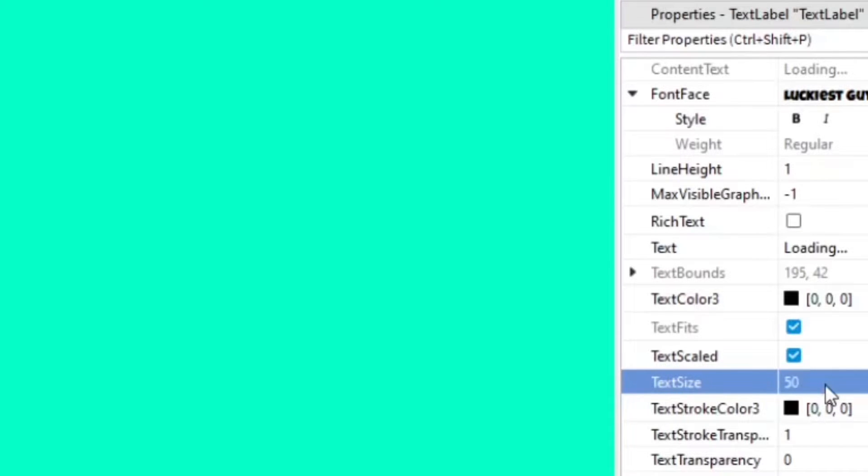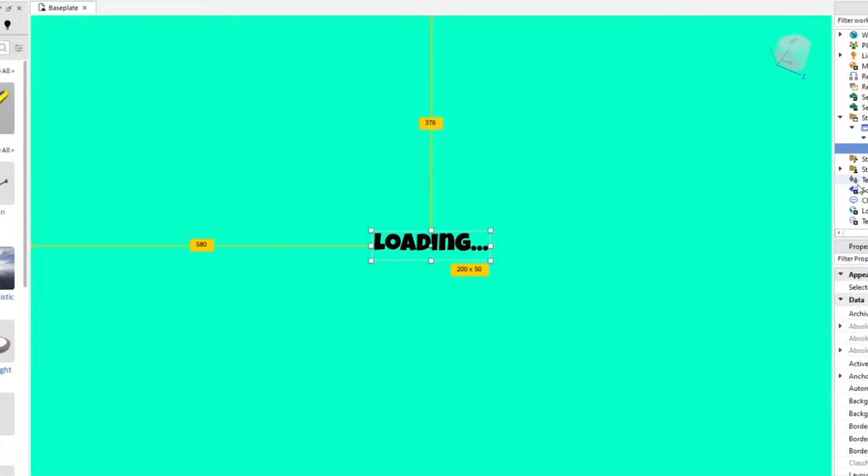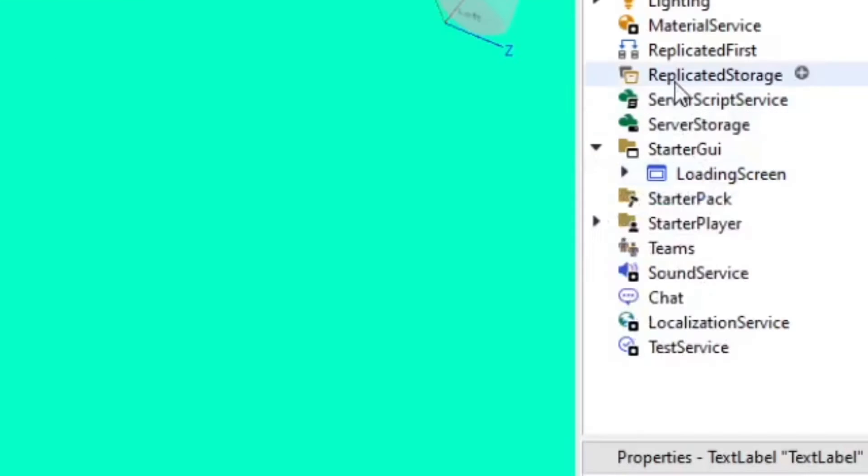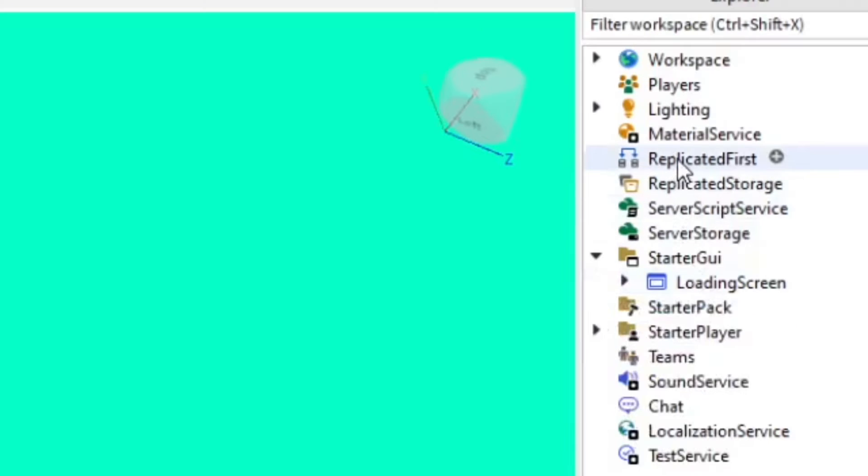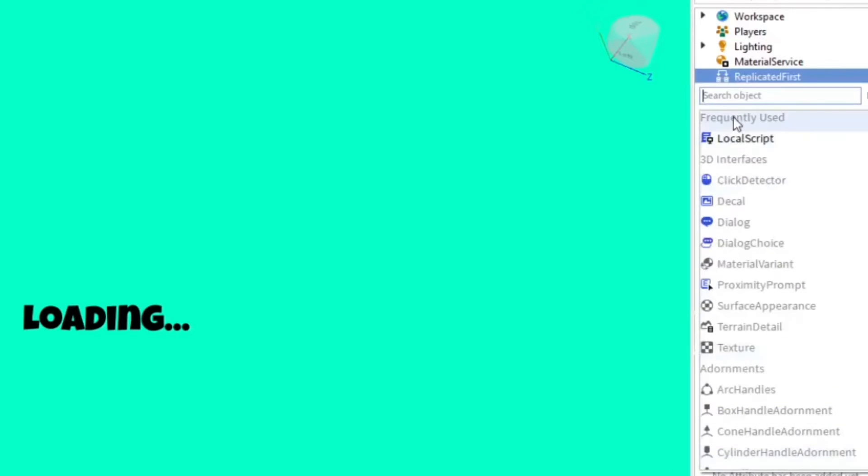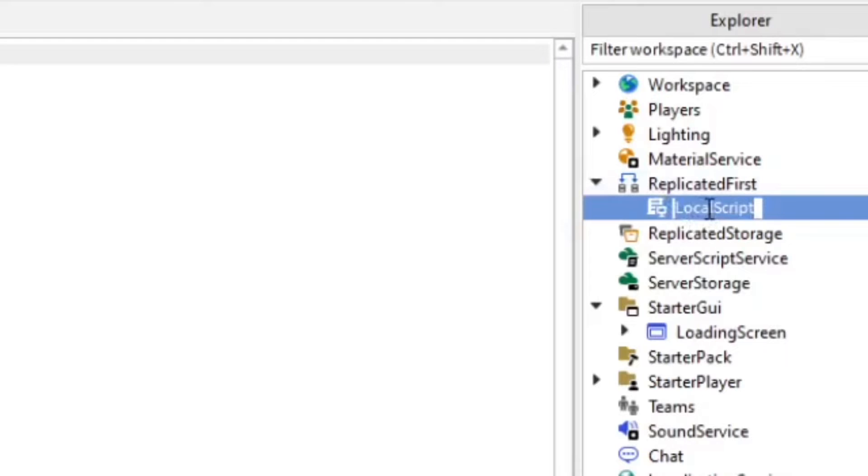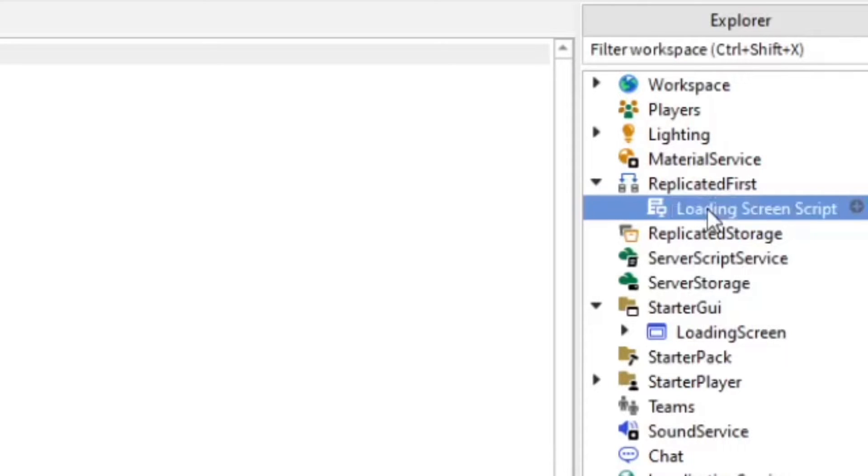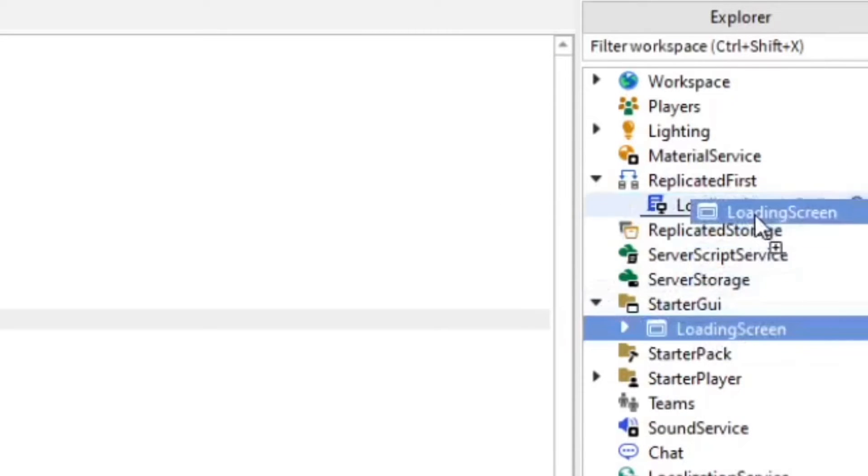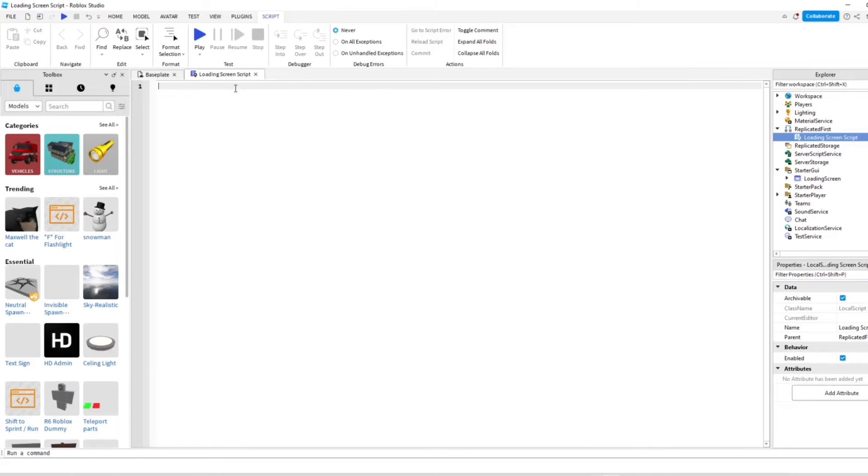Text size... okay, it's a little small but we'll just leave it like that. Once you're done with the loading screen, we're going to go to ReplicatedFirst and insert a script into that. We can rename the script to 'loading screen script' so you have all your stuff organized. Make sure you put the GUI into the script. Let's go ahead and do the script.